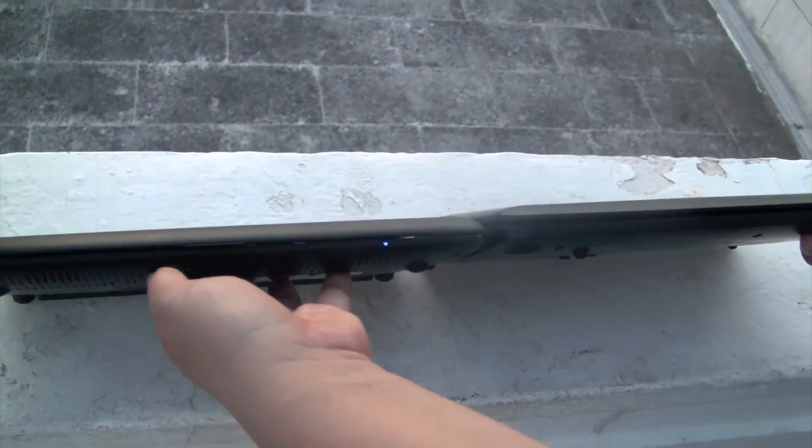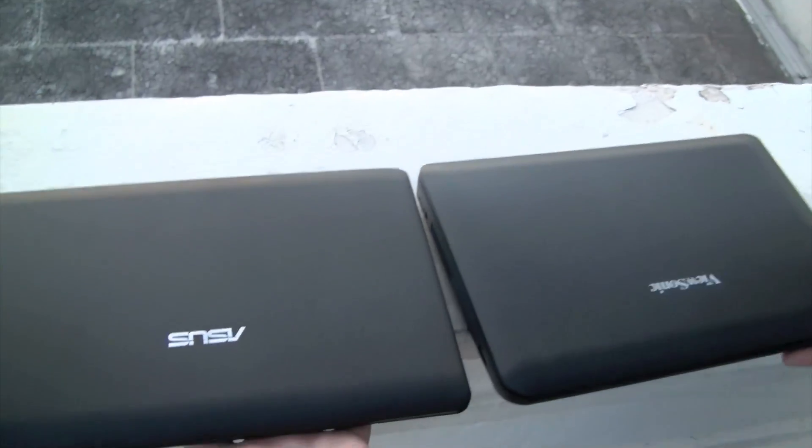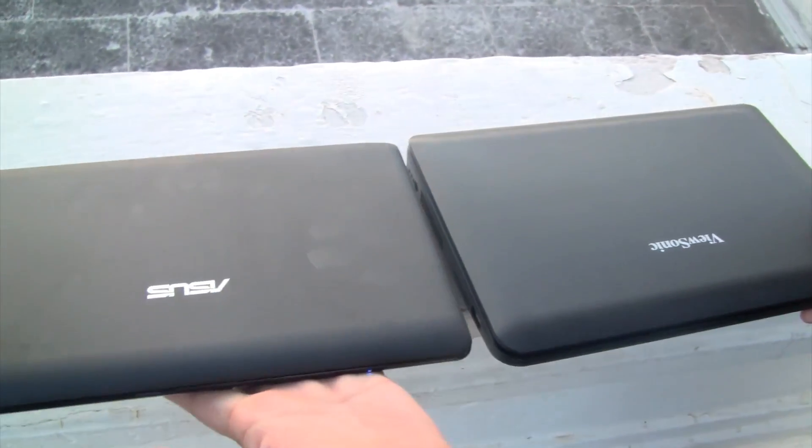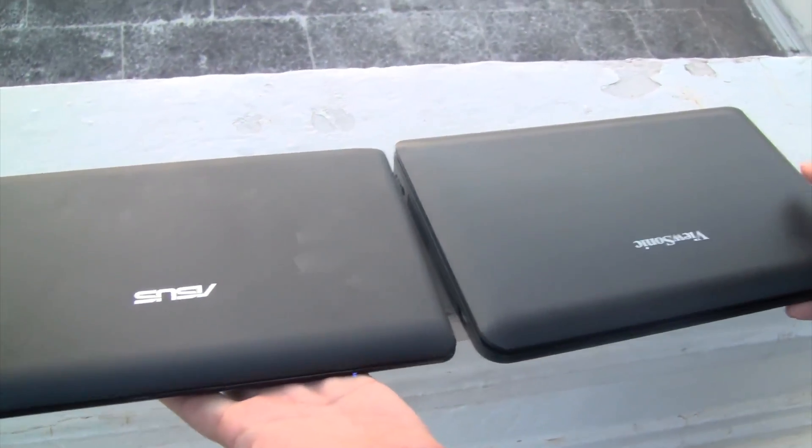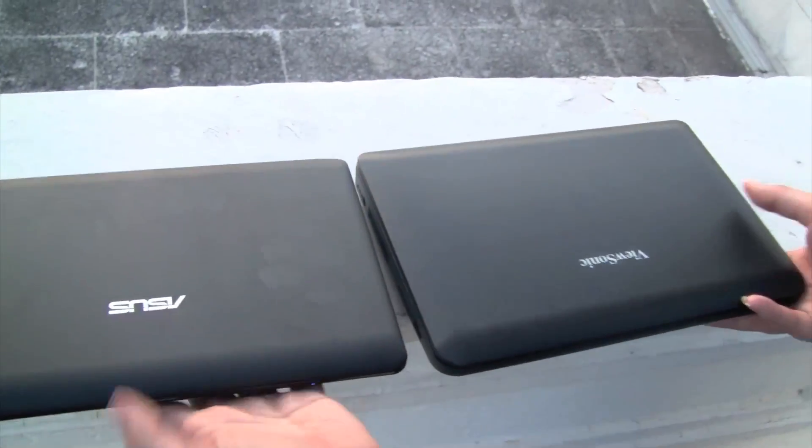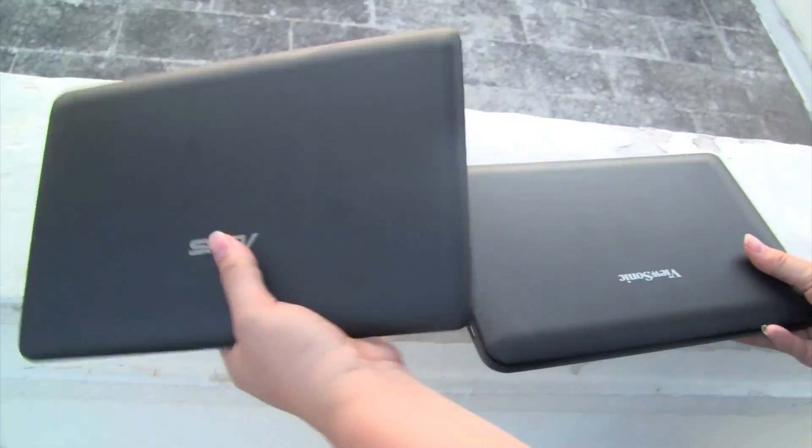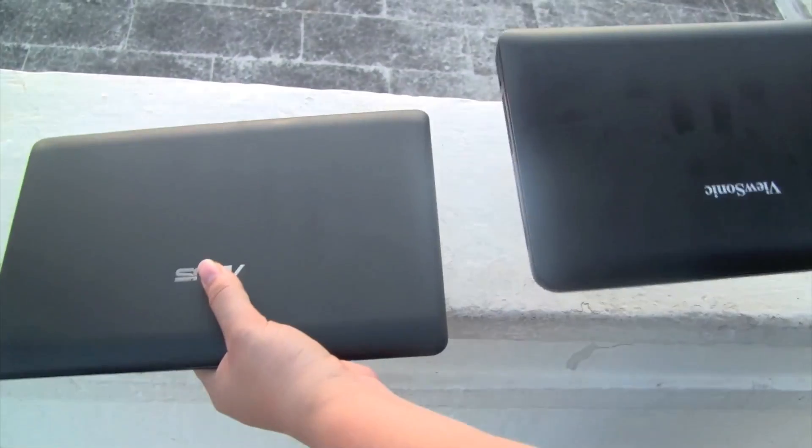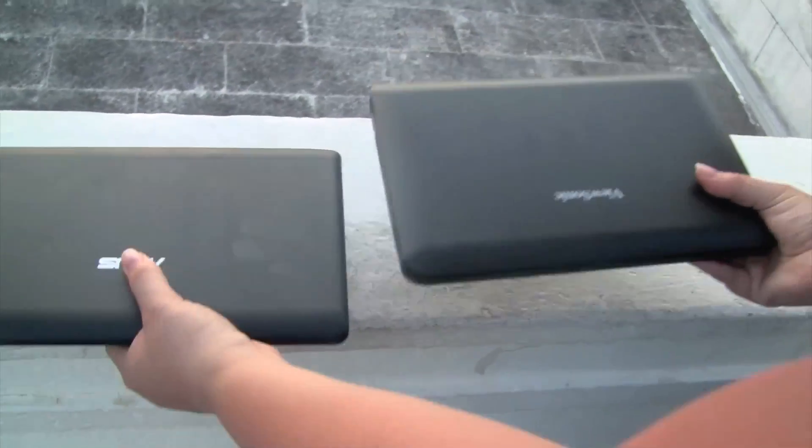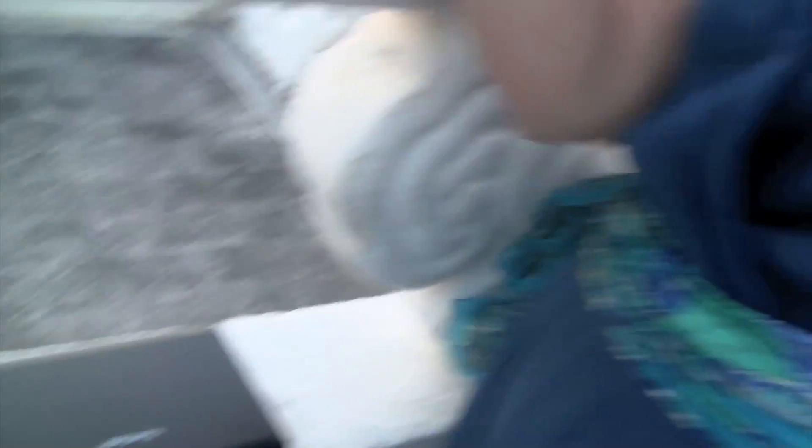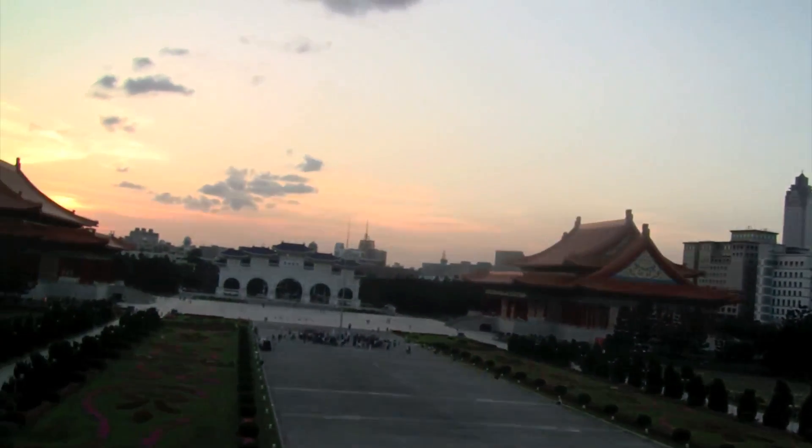So at first glance, these two netbooks would look virtually identical. Same matte finish, same processor. But at the end of the day, you're going to want to go with this one, with a 6 cell battery, over this one, with a 3 cell. So, this is Nicole Scott, down here at Chiang Kai-shek Memorial Hall, watching the sunset and telling you about netbooks.